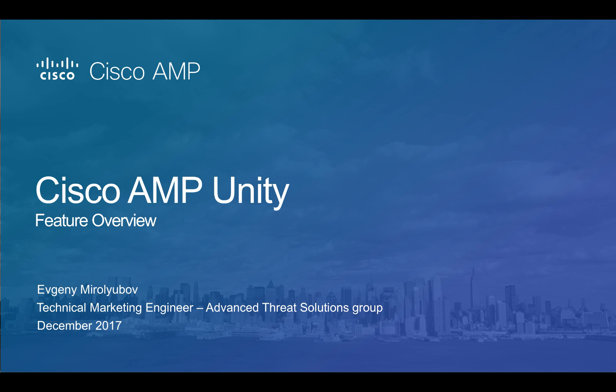My name is Evgeny Miralubov and in this video we will go over the features of AMP Unity, demonstrate some of its capabilities and show example use cases to help you take advantage of the AMP architecture.